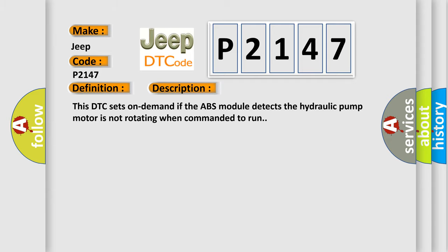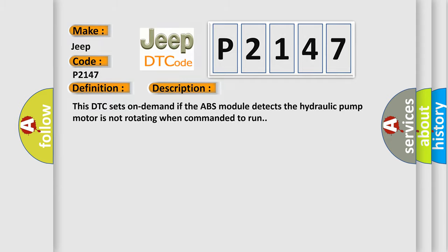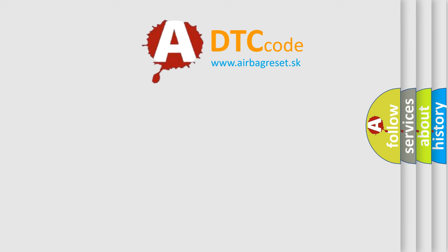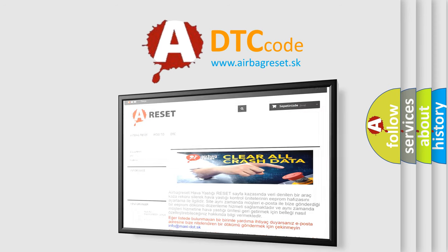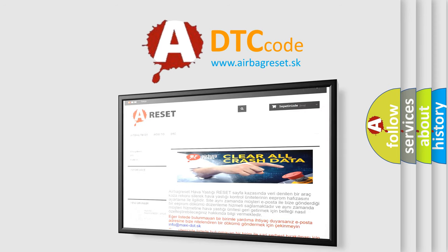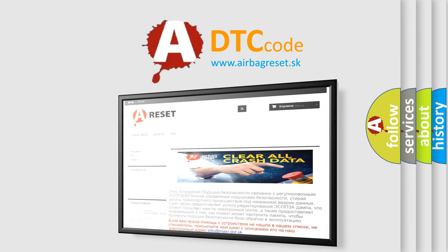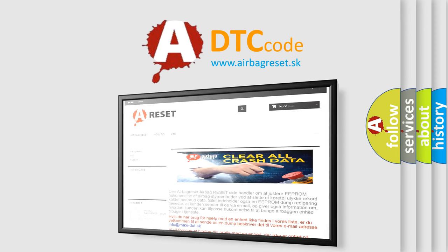The Airbag Reset website aims to provide information in 52 languages. Thank you for your attention and stay tuned for the next video.